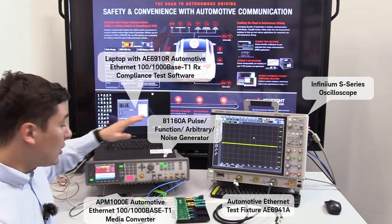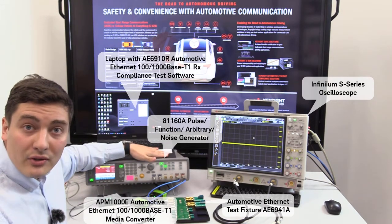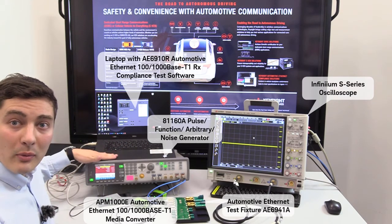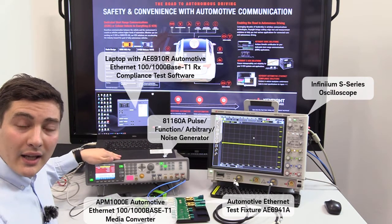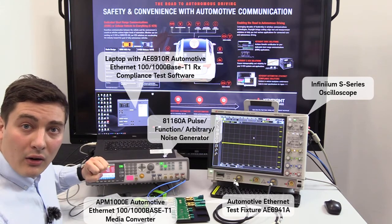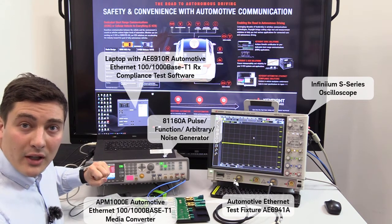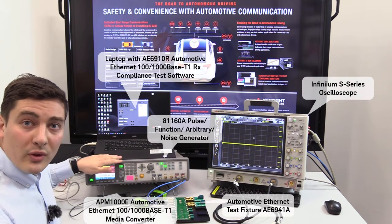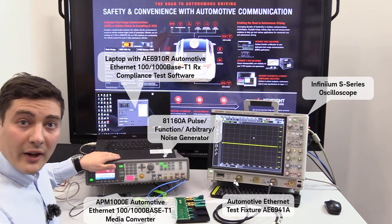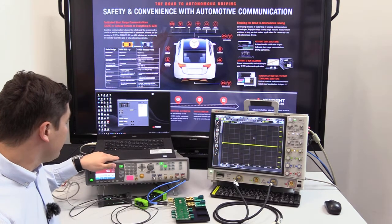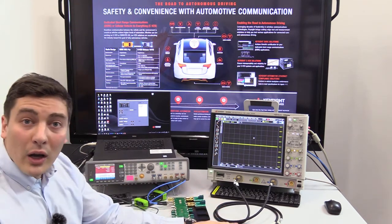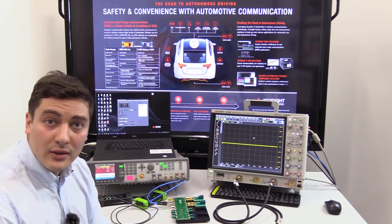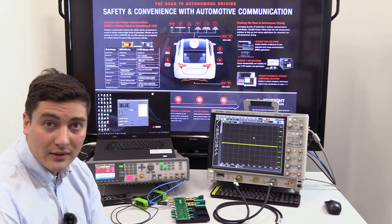We need to have an automation test software which is installed on my laptop. In this case it's AE6910R software which was developed in collaboration with BDFI company. Now I will show you how to control this solution and how to perform the test.